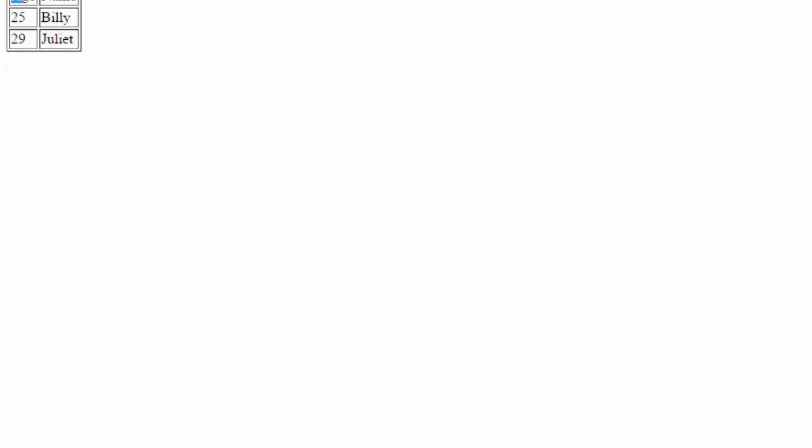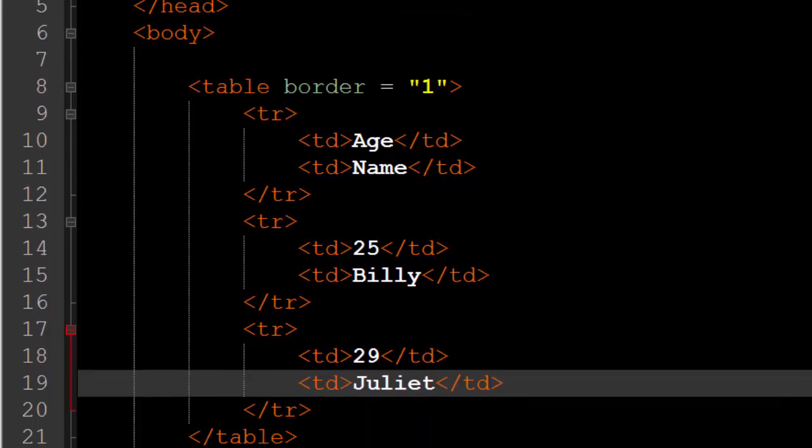Now you will notice that up here we have age and name but I kind of want them to be bolder. I want them to really stand out because they are table headers. They are kind of important. Now there is a very simple way to do that.